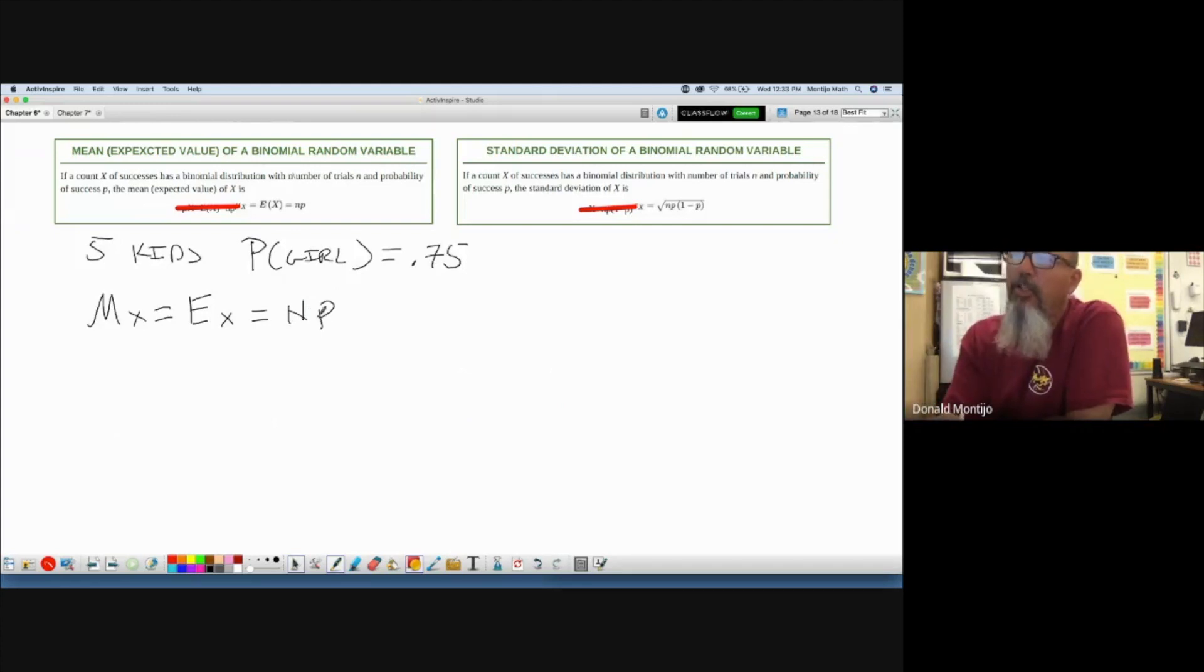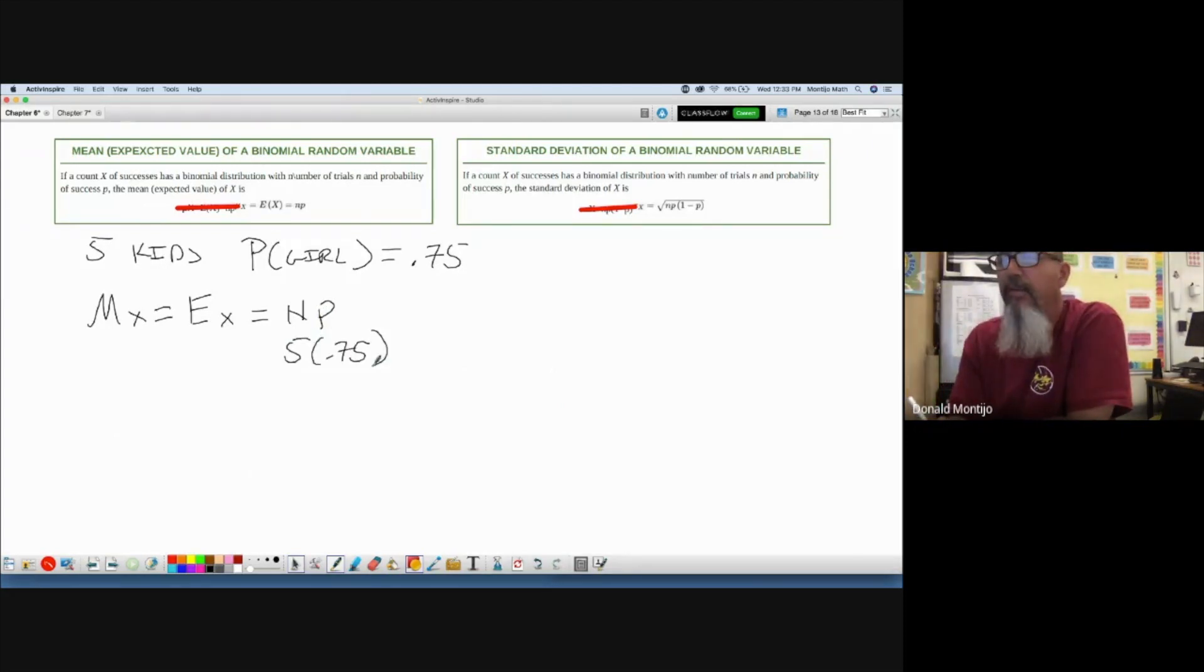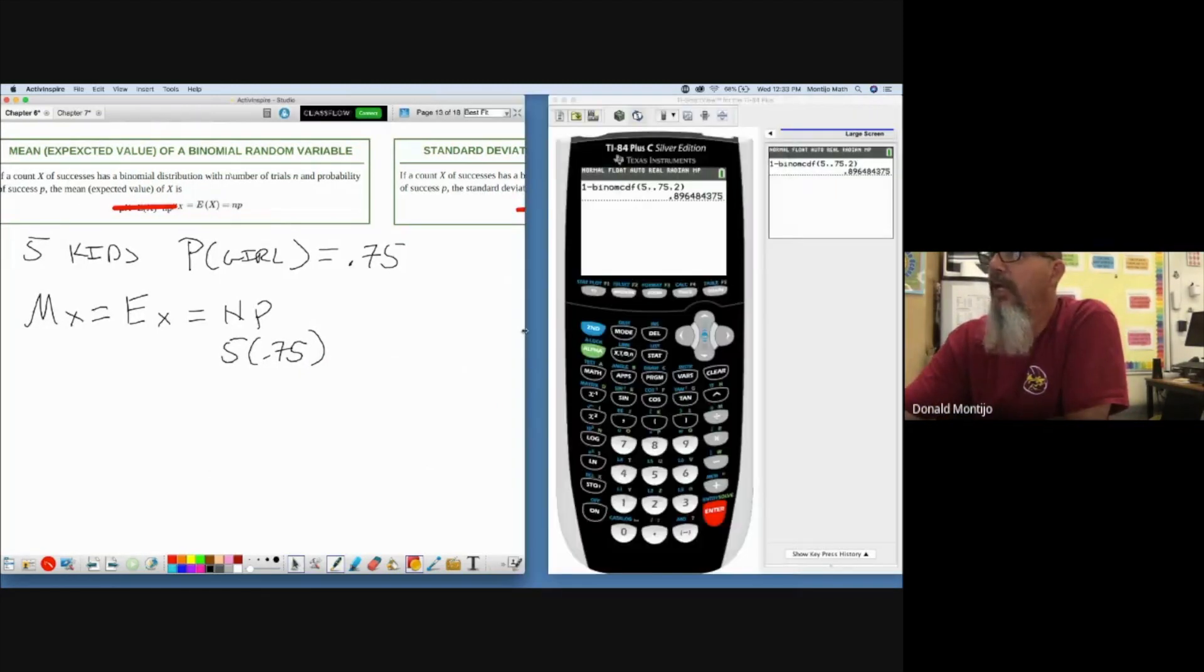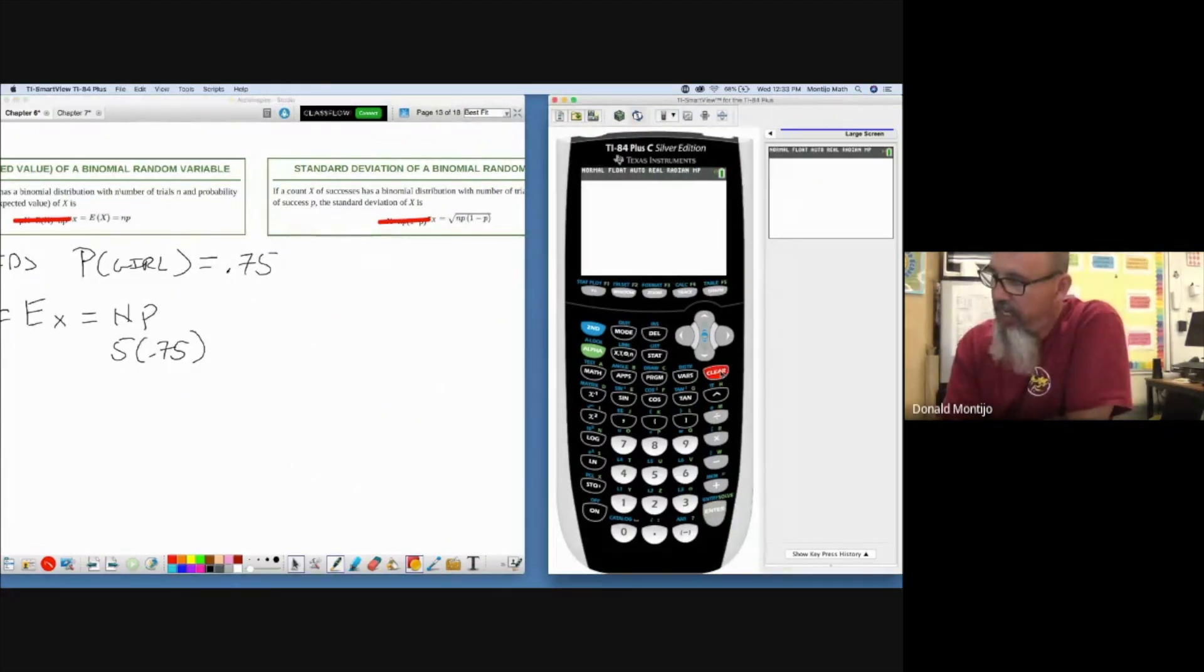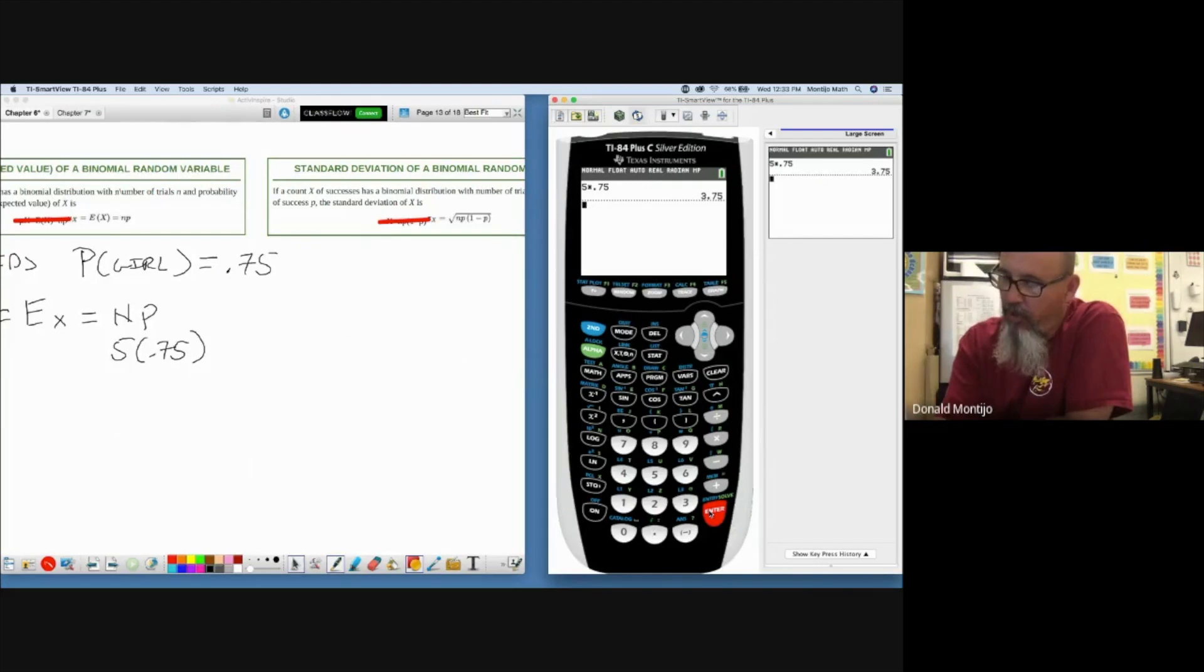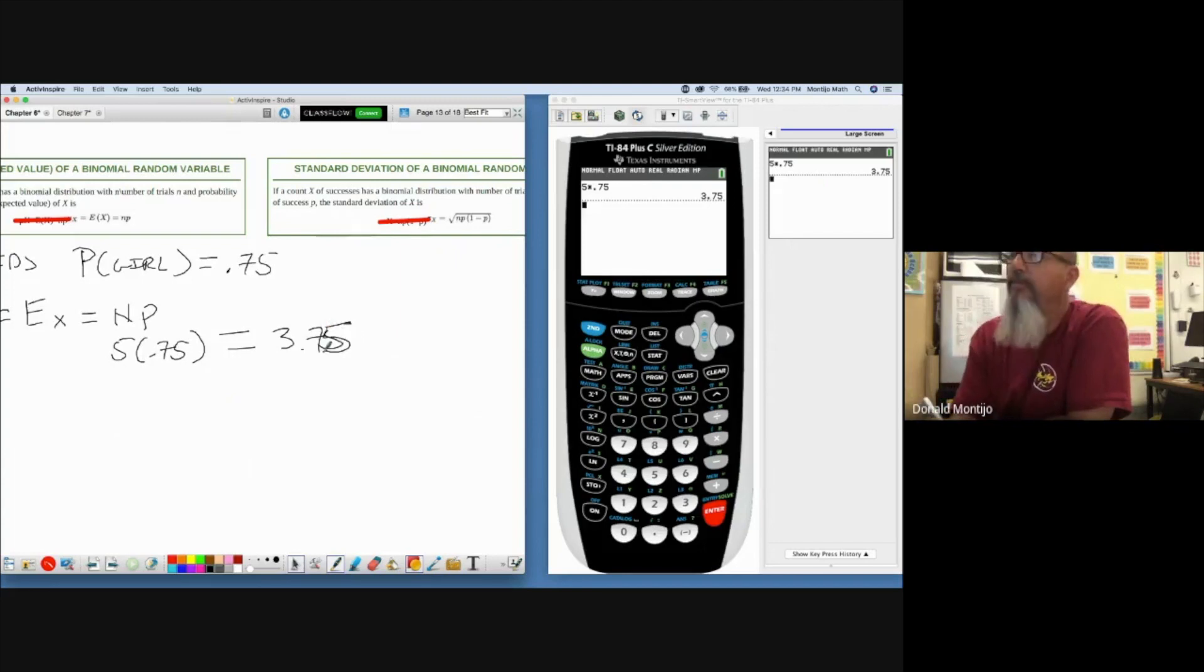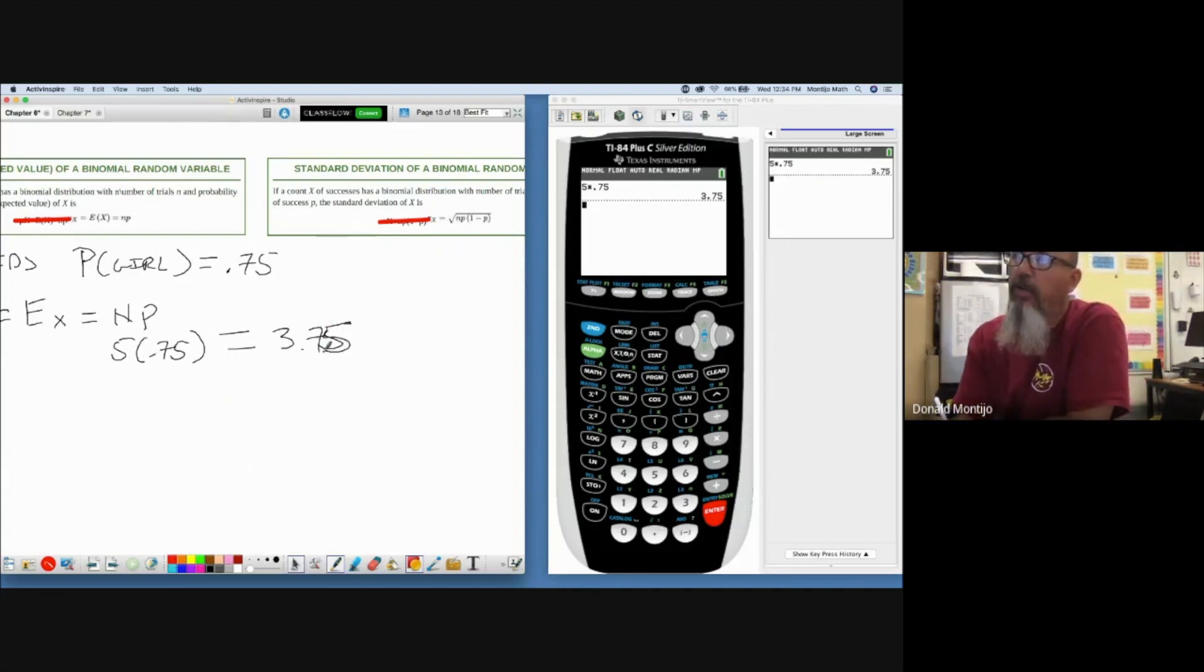Okay, it's that simple. So if we don't want to do that work in our head, we can grab our calculator and we can just find the mean. Five times 0.75—except my decimal didn't go in there—0.75. And the mean number of girls is 3.75. That's how many girls we expect to have out of five children if the probability of having a girl is 0.75.